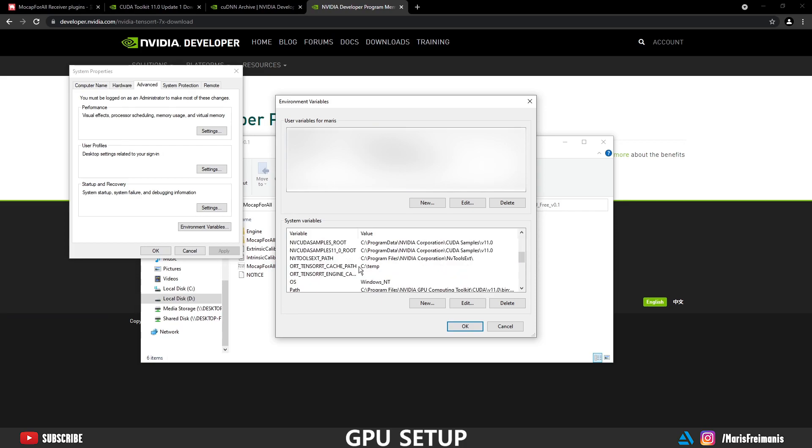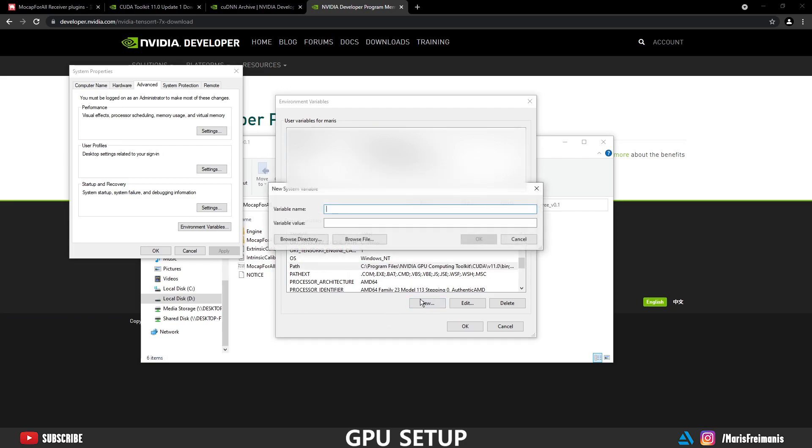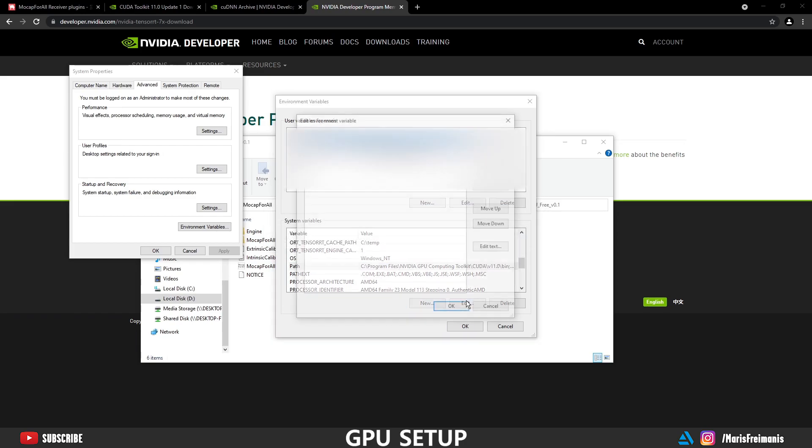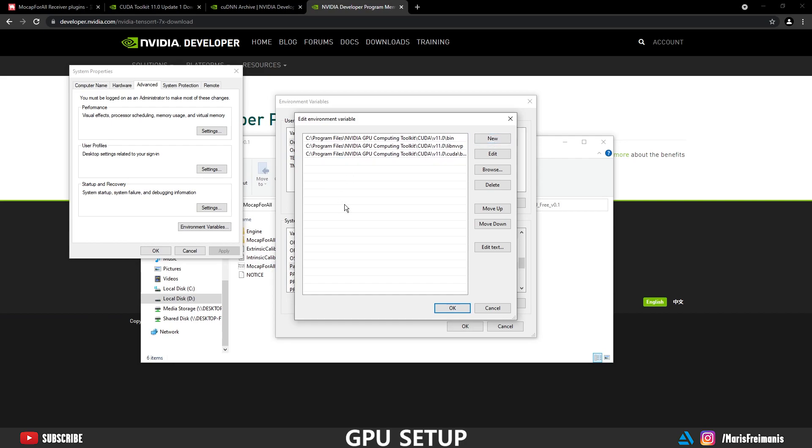Next we need to make sure the path is set correctly. If it's not, you can always press new and set it up. Let's press edit and your path need to look like this. If it's not, then you're going to get an error. It's not going to find DLL files. If it's not, then you can press new and enter there.